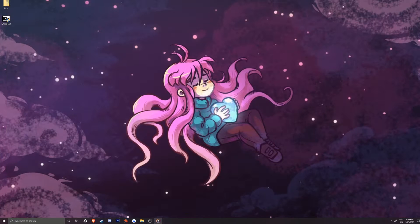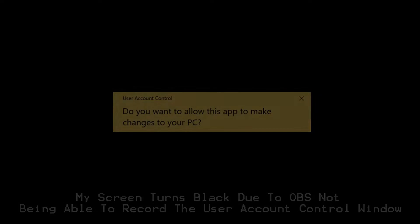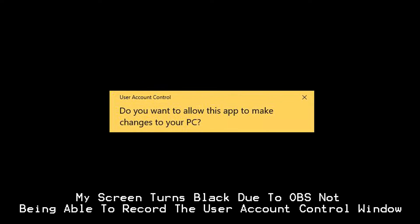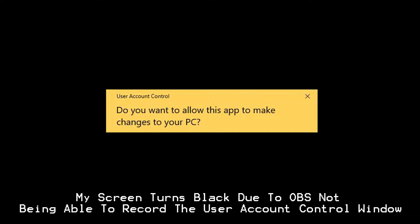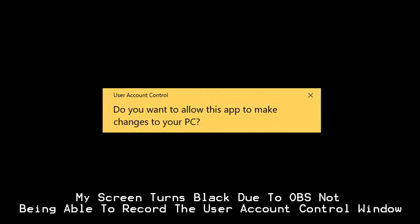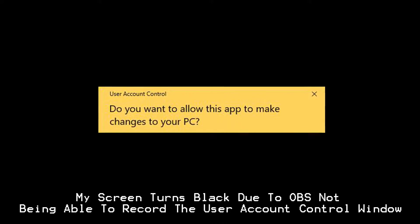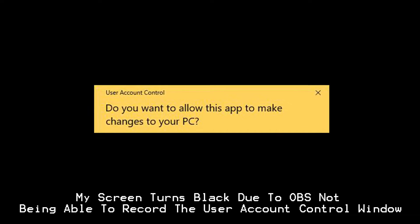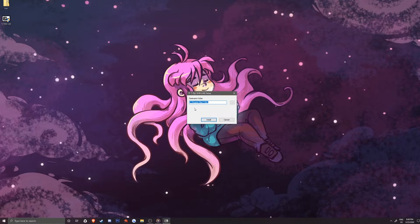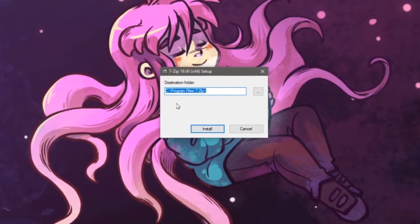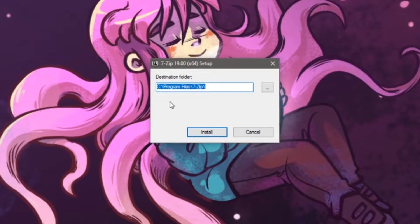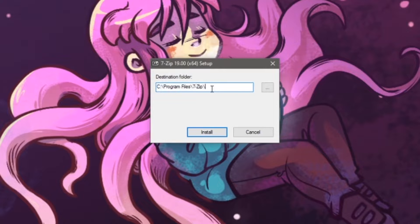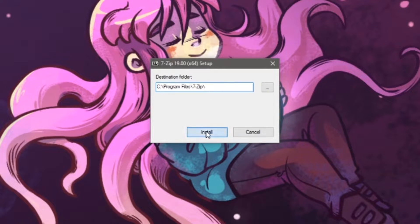You may have the user account control window come up, asking if you want to run the program. Select yes. We are almost done with setting this up. The destination folder will be where 7-zip is installed. It should default to your C drive, so let's install it here.